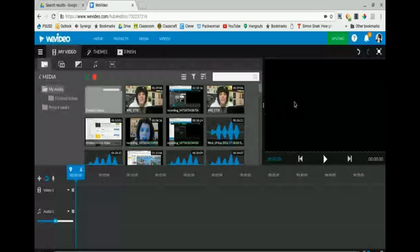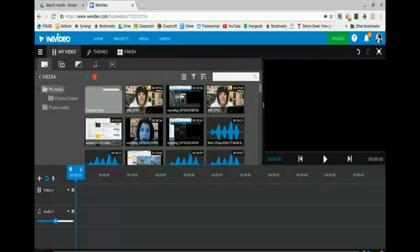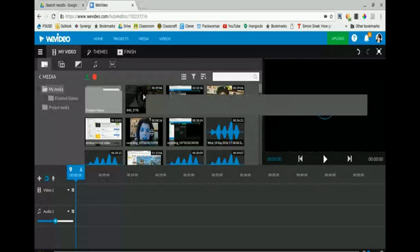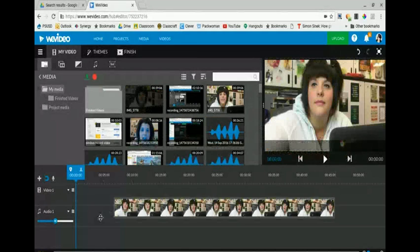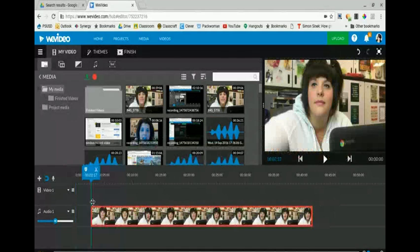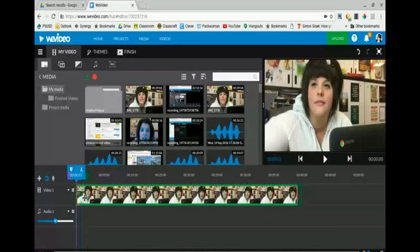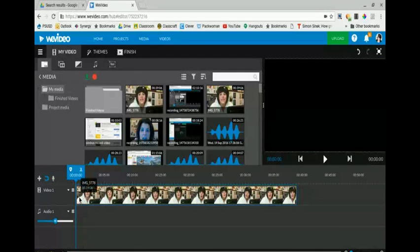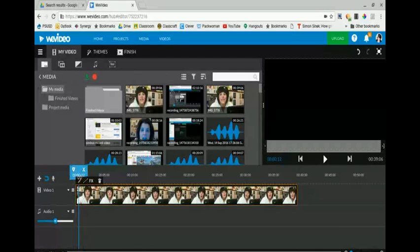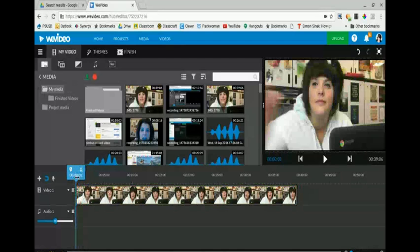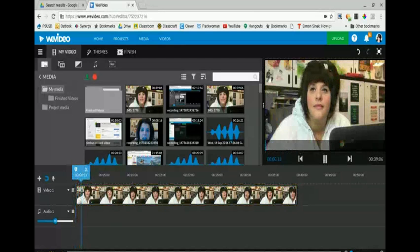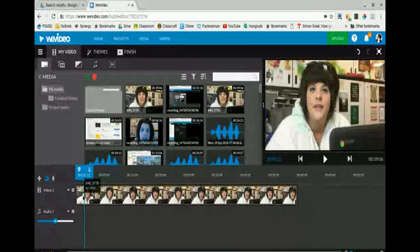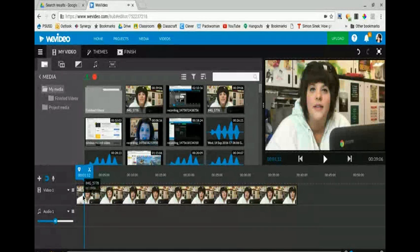Back on this main interface this is my media library and that's where all of the components that I upload appear. I'm going to grab this video and drag it down onto the video one line. It turns green when it's being added at a location that has enough room for the entire clip. I know that at the beginning of this clip I reached out and I pressed the record button on my phone and I don't really want to start my actual movie that way. I want to edit that part out.